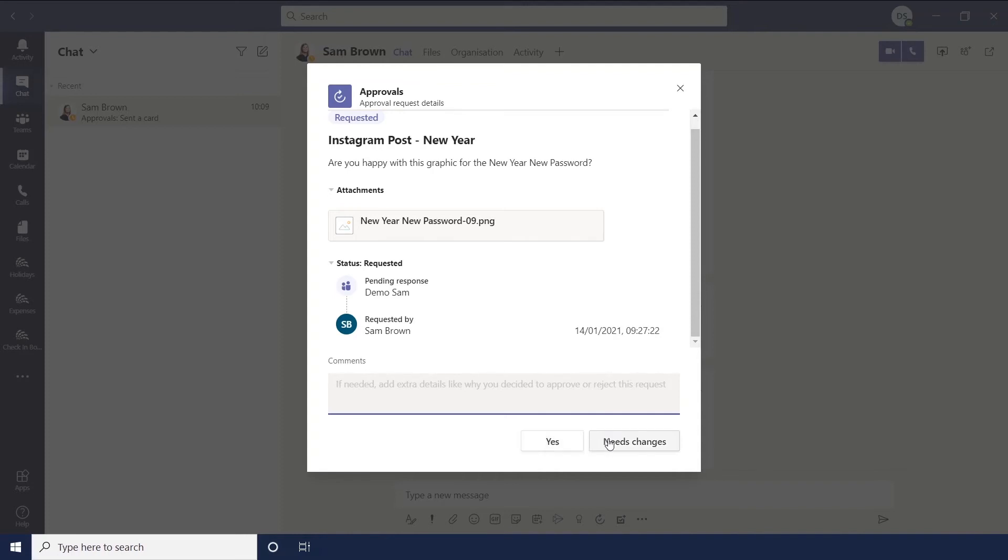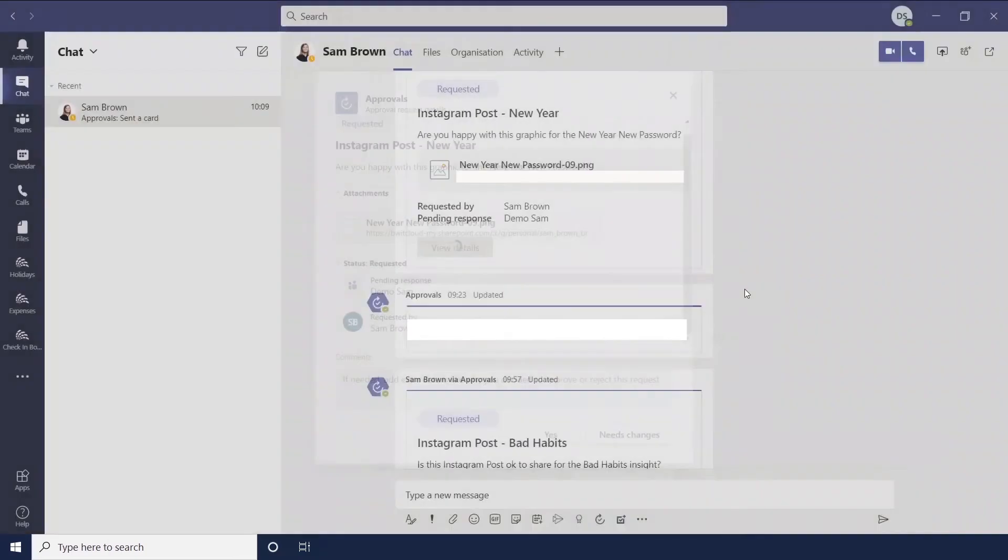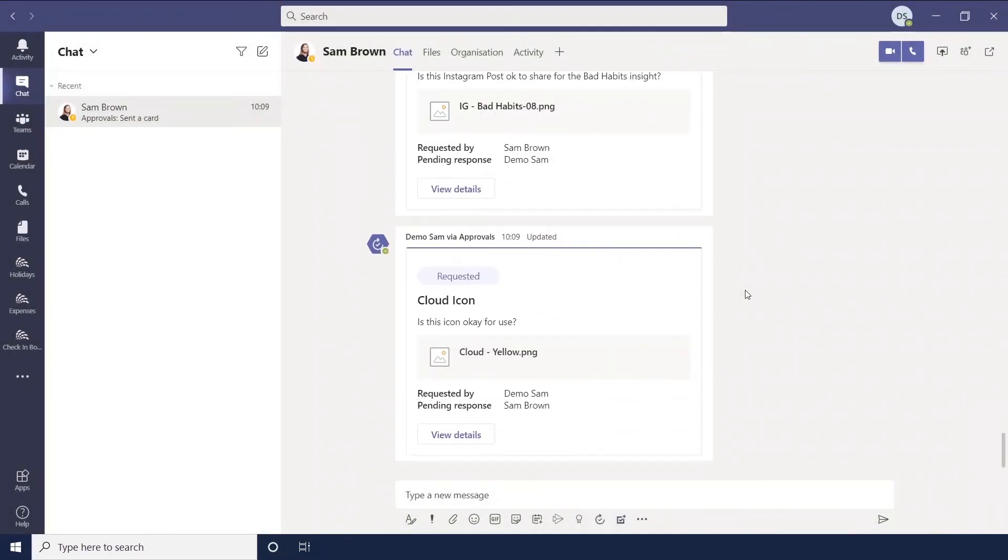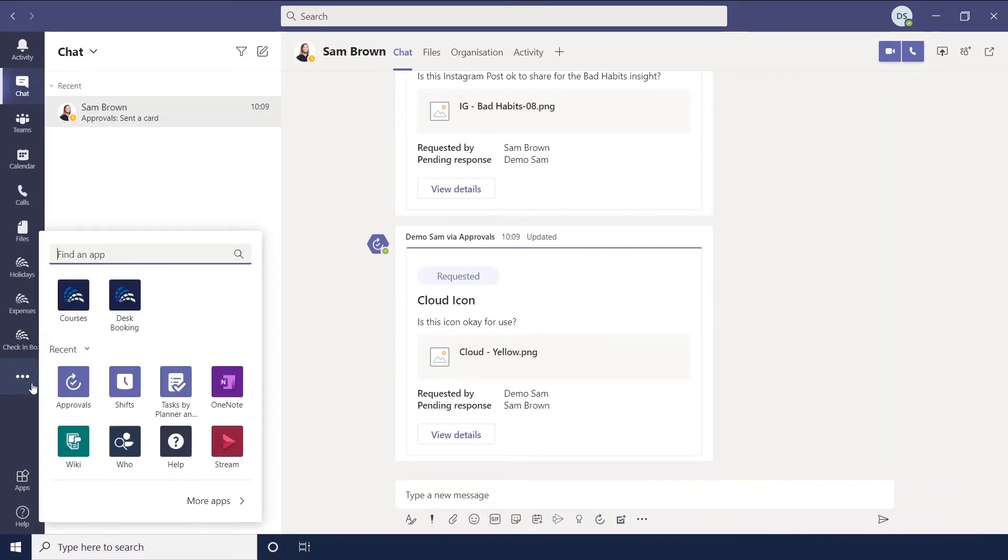If you want to need changes there is a comments box so you can reply and say this needs to happen. Or you need to change this item. So that's quite a simple way to do it if you are in a one on one chat. Then obviously we can go back to the approvals app.